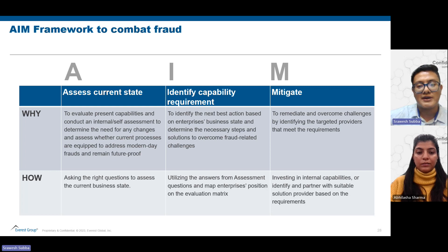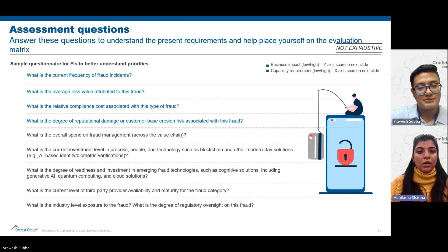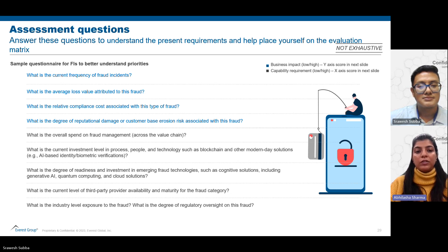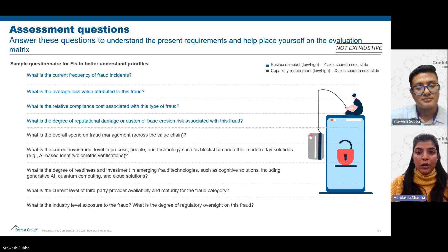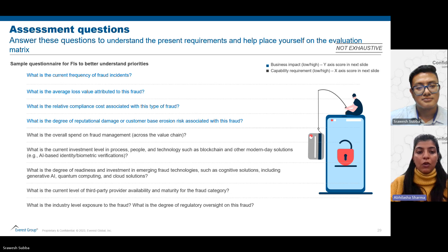What we have here is a simple questionnaire that organizations can use to assess the types of fraud they are facing, the impact those fraud types have on their operations, and the capability requirements to combat them. We have bucketed the questions into two categories. The first set, highlighted in blue, helps enterprises assess the business impact in terms of reputation or losses they will face from that fraud. The second set, on the lower half of the slide, helps enterprises assess the capability requirements needed to fight that fraud.